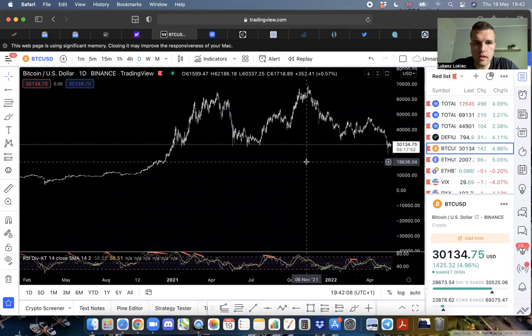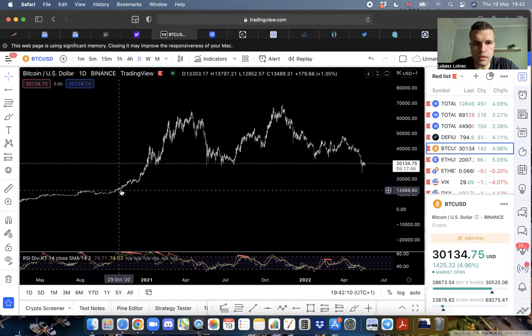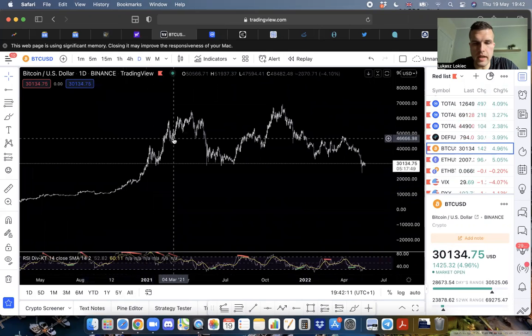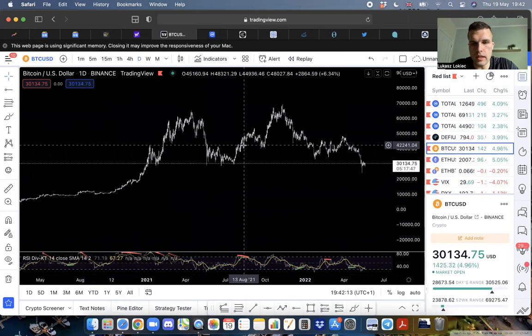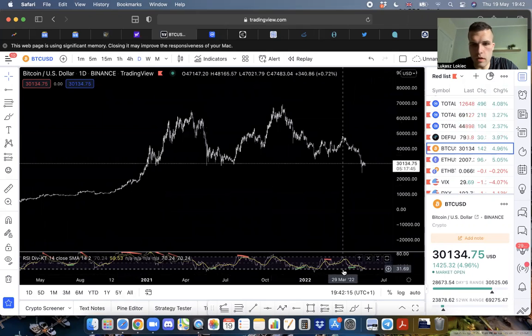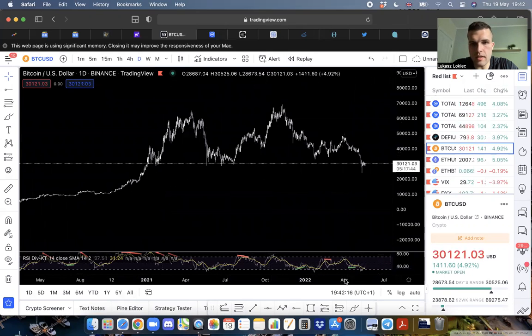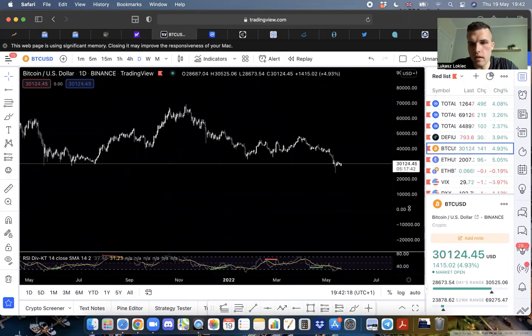This sucks liquidity from the markets. This entire run-up of 2020 and 2021 was fueled by brand new printed money. That money is gone now, it's leaving.